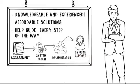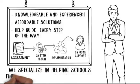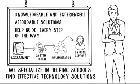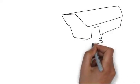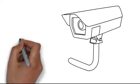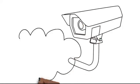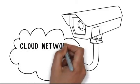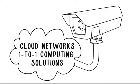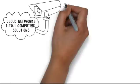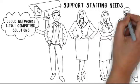Quite simply, Forward Edge Network Expert is at the cutting edge. We specialize in helping schools find effective technology solutions. In addition to new wireless solutions, Forward Edge Network Expert can also provide video surveillance, cloud networks, one-to-one computing solutions, and support supplemental staffing needs.